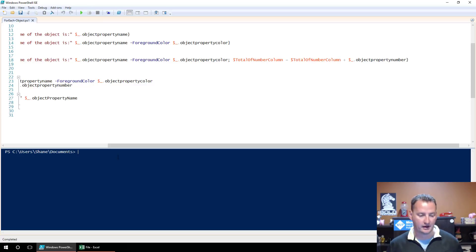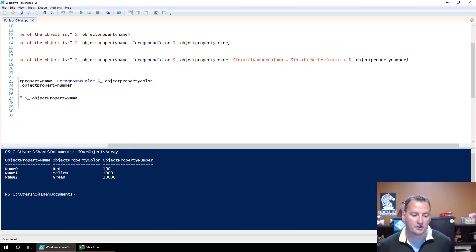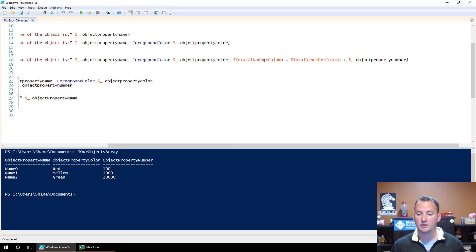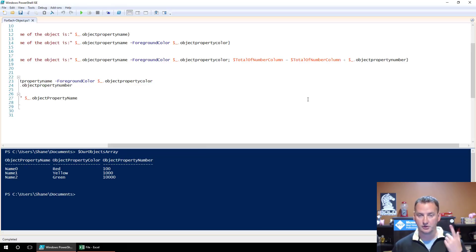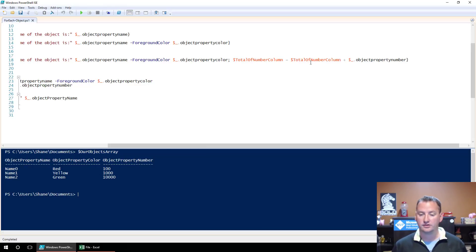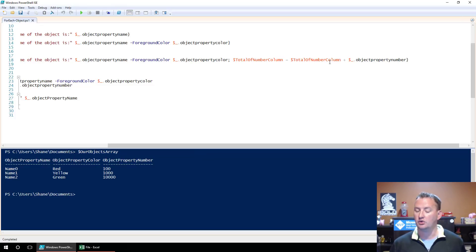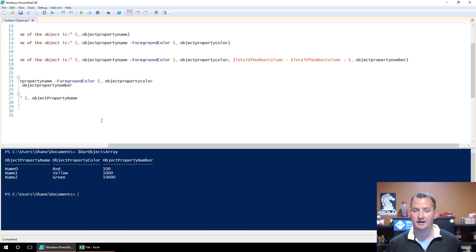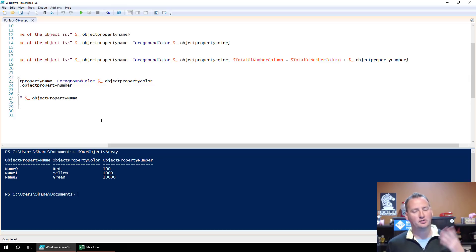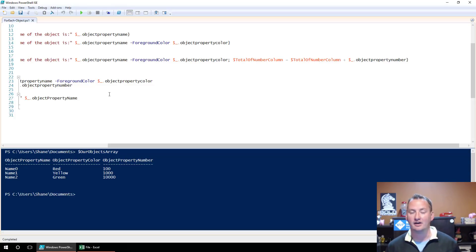And what do we do with that line? We're going to say TotalNumberColumn equals TotalNumberColumn plus dollar sign underscore dot ObjectPropertyNumber. Well, what was in that? Let's just ask ourselves again by pulling out our array, OurObjectsArray. So it's a value. So what we're going to do, we're going to take the current TotalNumberColumn, which is zero, and we're going to add equals zero plus ObjectPropertyNumber. So 100. So the first time through, it's 100. The second time through, it's going to be 100 plus the next value is 1000. So it'll be 1,100. Got it. And the third time through, it'll be TotalNumberColumn, it'll be 1,100 plus 10,000. So it's gonna be 11,100.